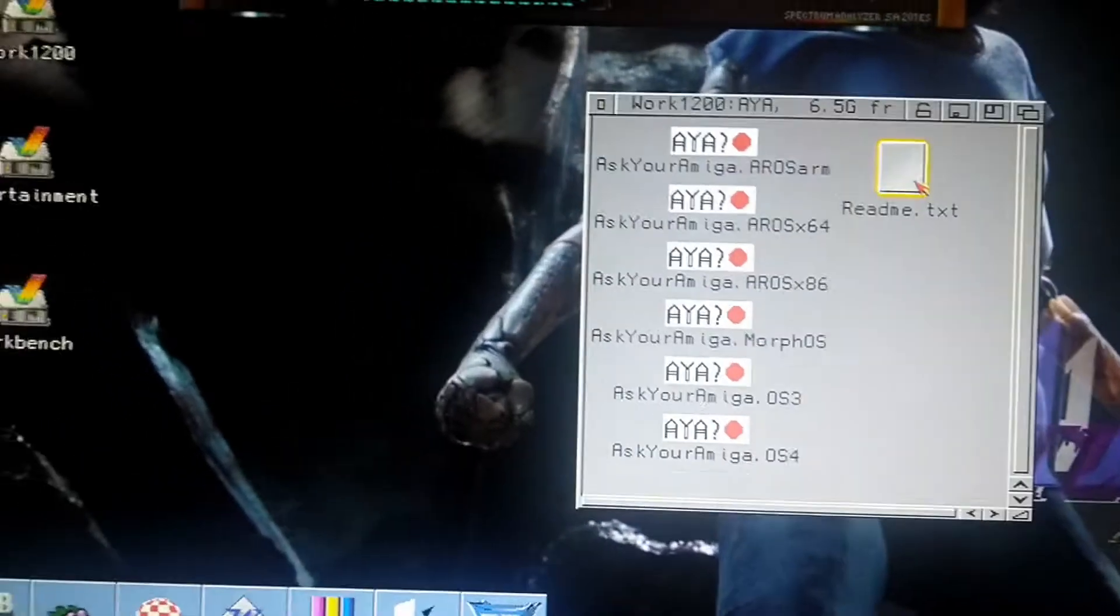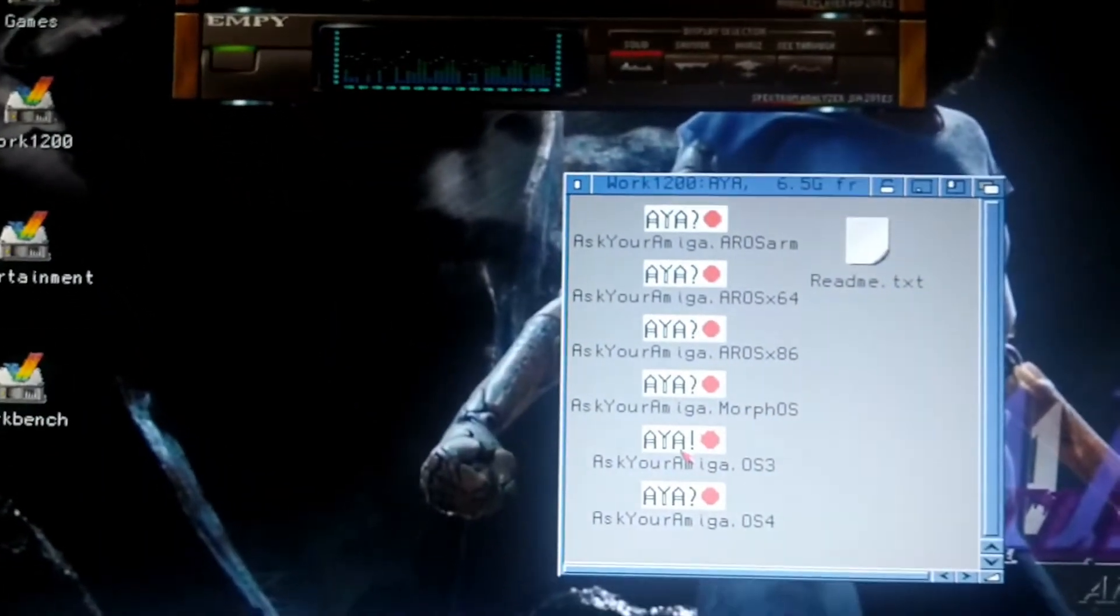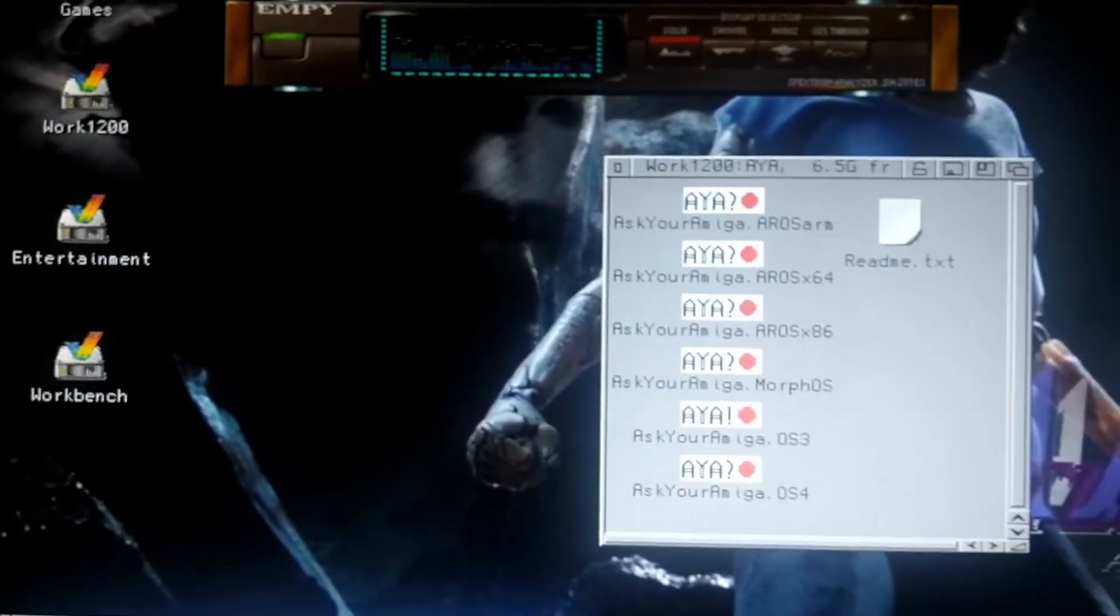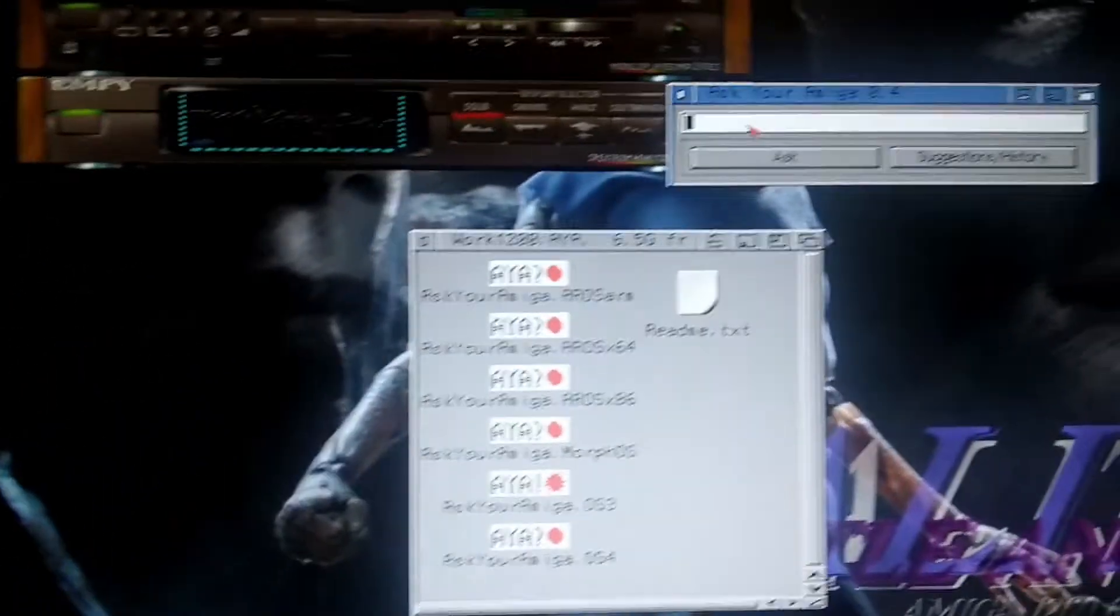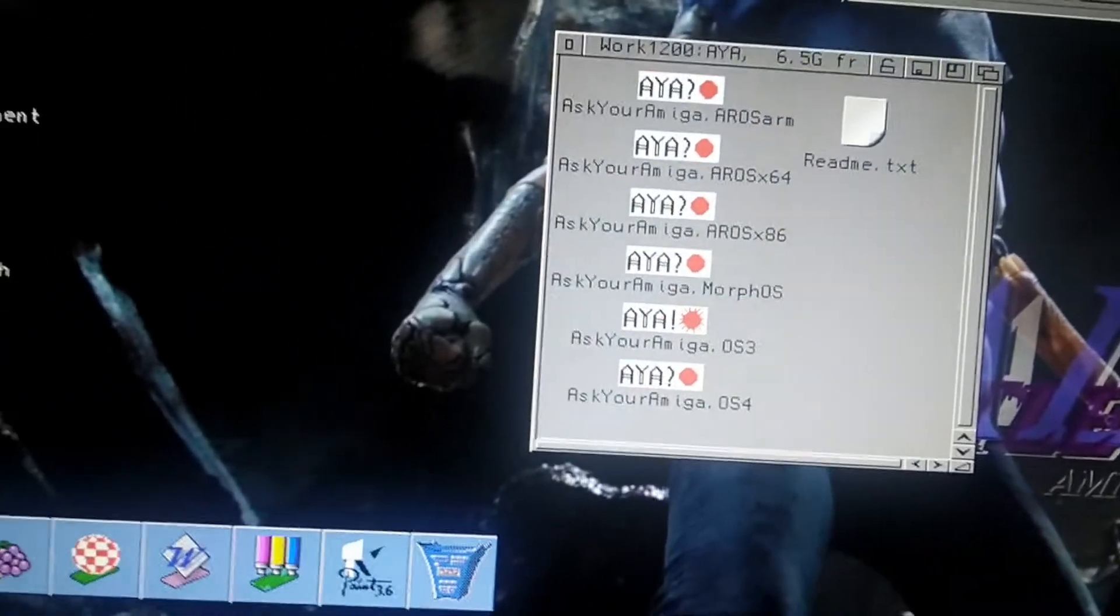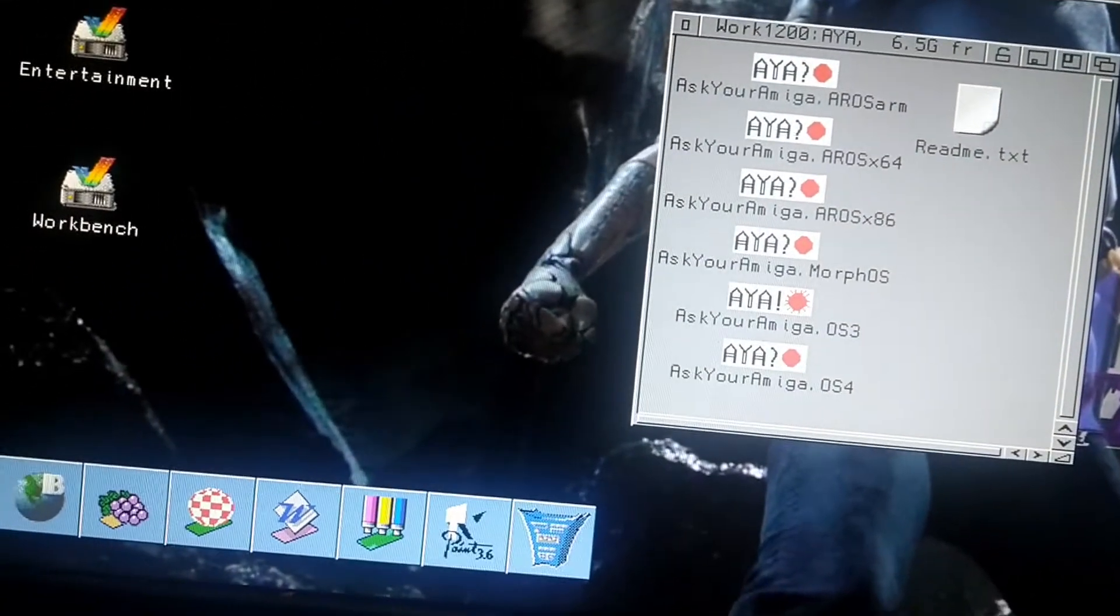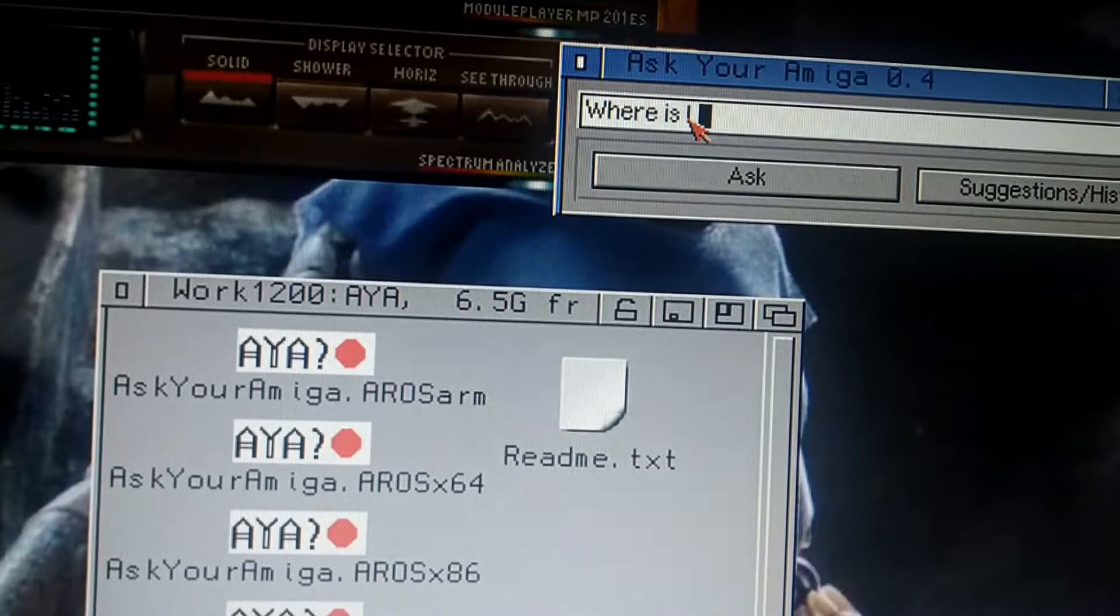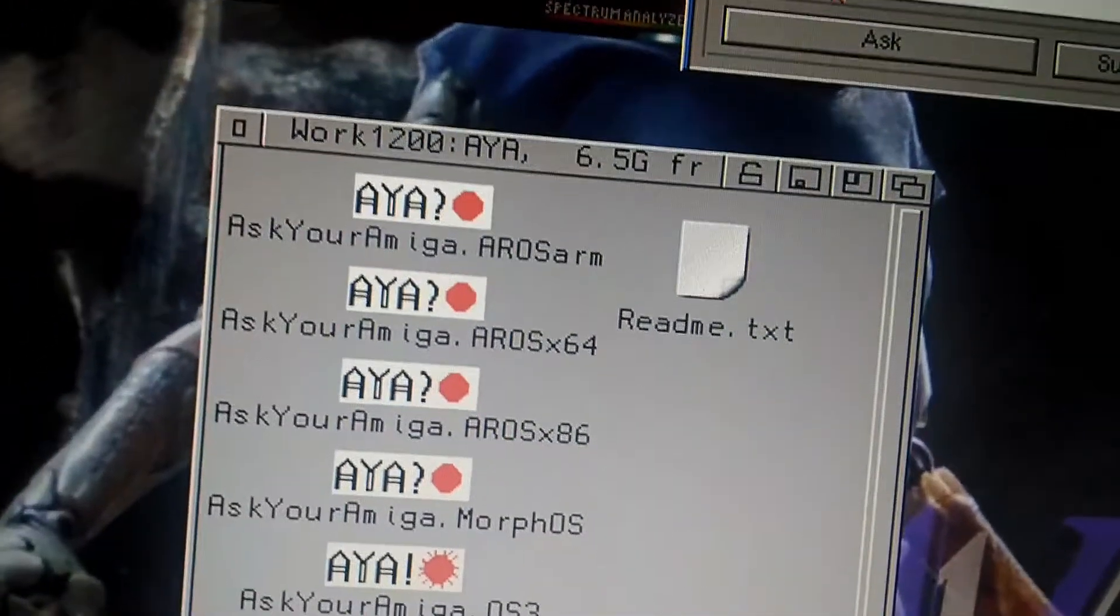So what is this? Let's ask the Amiga something. Where is Liechtenstein?